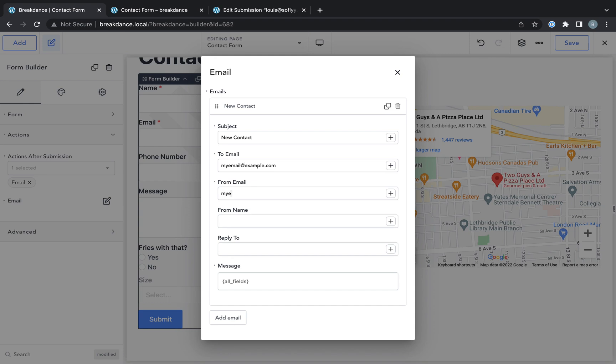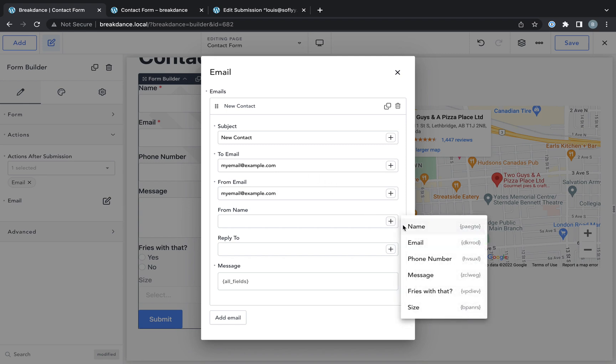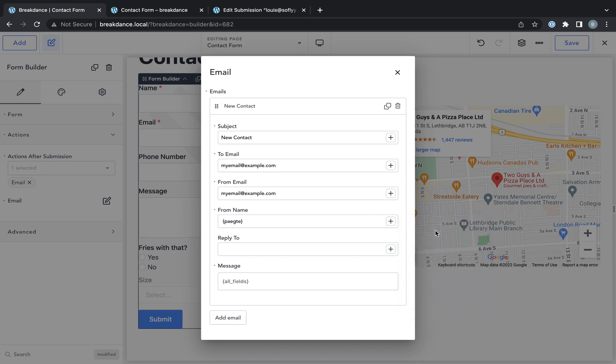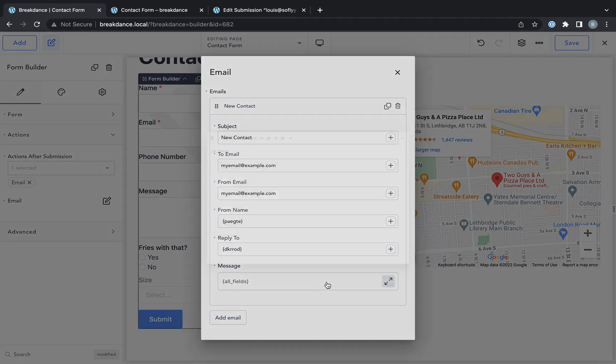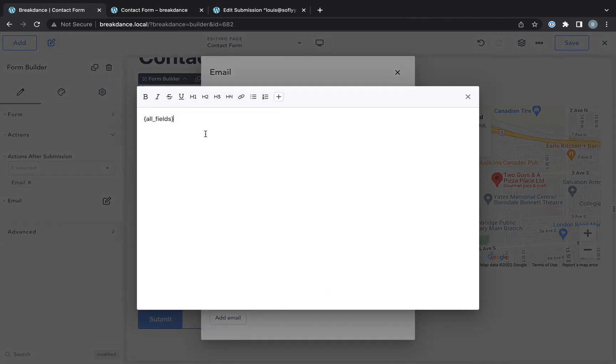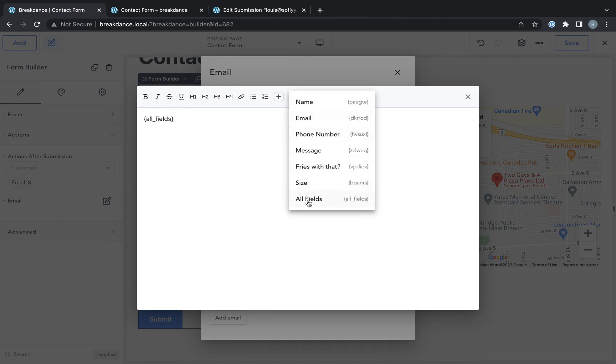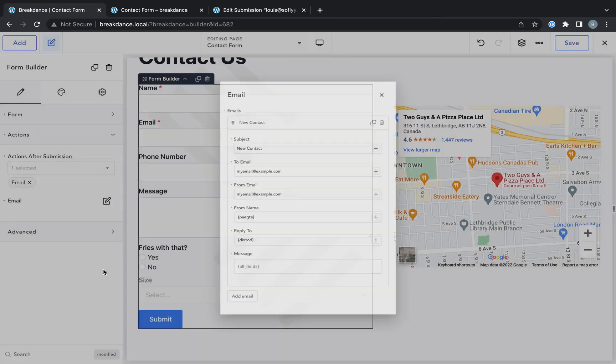Who's it going to be from? I'm going to make it from myself. And the from name is going to be the name entered in the form. The reply to address will be the email address entered in the form. And the message defaults to all fields, and I'm just going to keep it that way. Although you could create a custom message using any of the information set in the form.